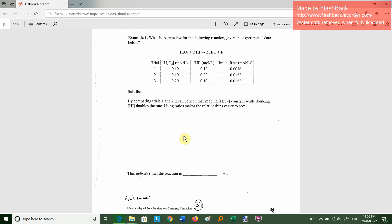If you want to find the value of K, you can choose any trial — traditionally trial 1 is used. So K would be the rate, 0.0076, divided by the product of 0.1 and 0.1. Because this is a second order reaction, the units of K are moles per liter to the minus 1, second to the minus 1.